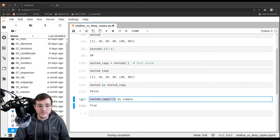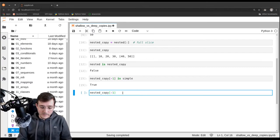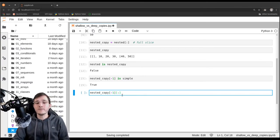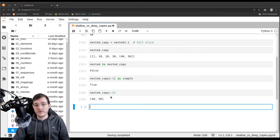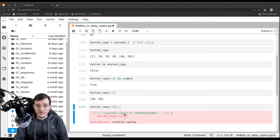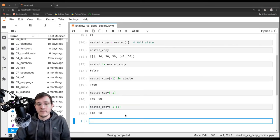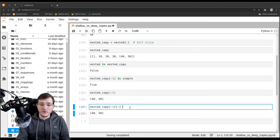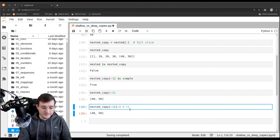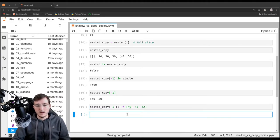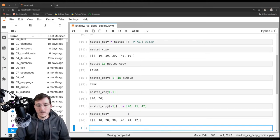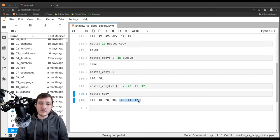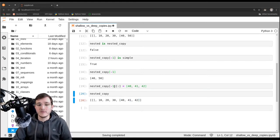Now let's take the full slice of the inner list and use the slice notation with an assignment statement to replace the numbers 40 and 50 with the numbers 40, 41, and 42. Let's look at nested_copy — its last element is now a list with the numbers 40, 41, 42. And now comes the problem. This is what confuses many people. But using the memory diagram, there is actually no reason to be confused.